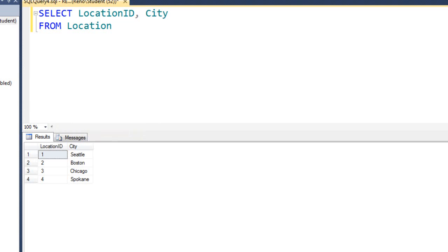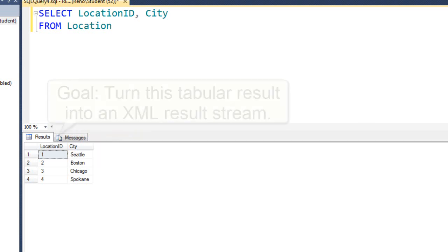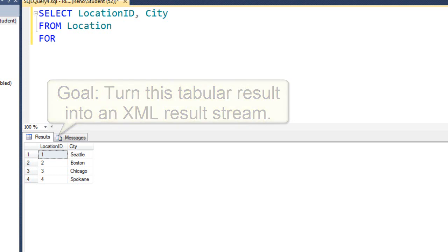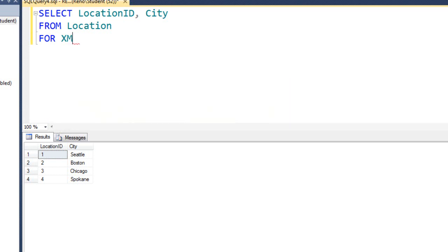Now, what if we wanted this exact same data but not formatted as a table, but formatted as an XML stream? You can put FOR XML and then that's not enough because you have to specify which type of XML. And the easiest one to start off is one called raw. Let's run that.